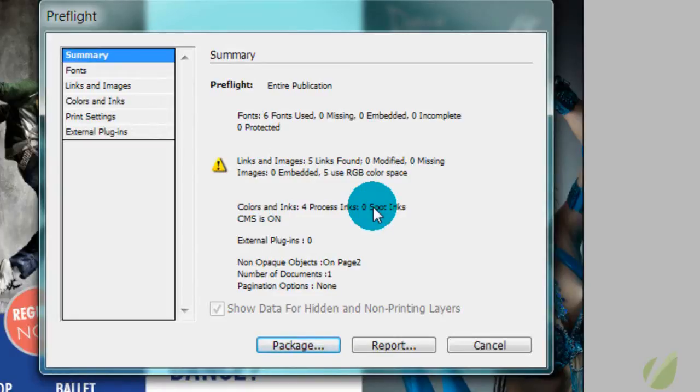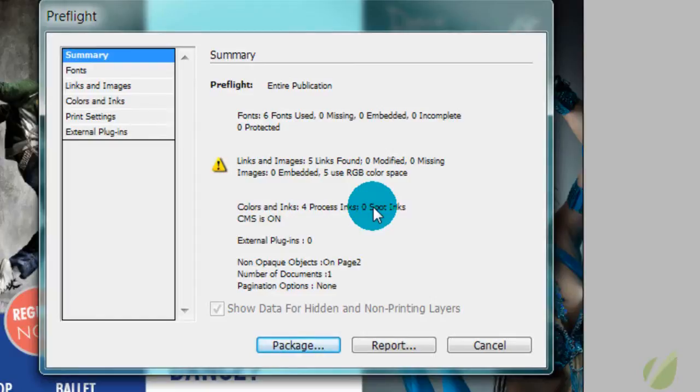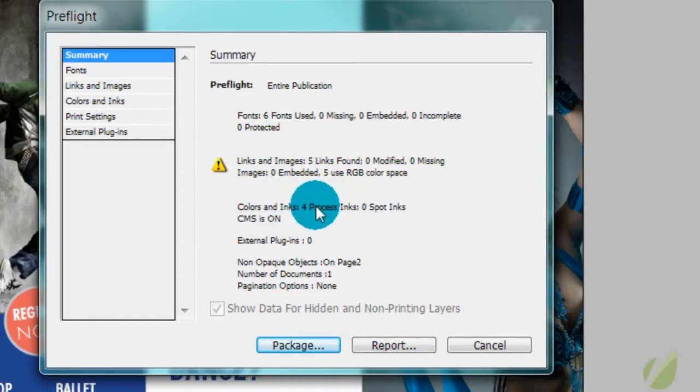So you do not want to mix your process colors and your spot colors. If you want to make a document that's spot color, then you would have a number for your spot, but you would not have any process inks. It's important to stay away from mixing those because you will have issues at the printer if you do.